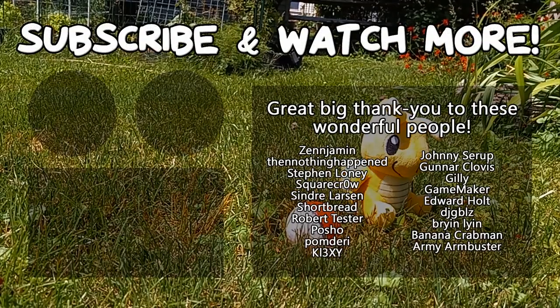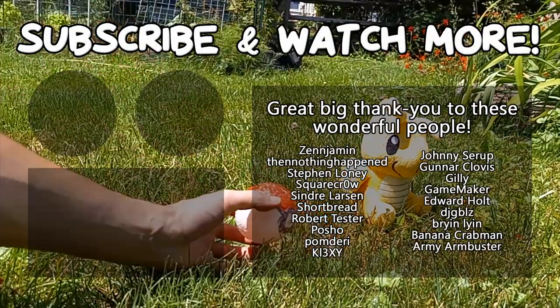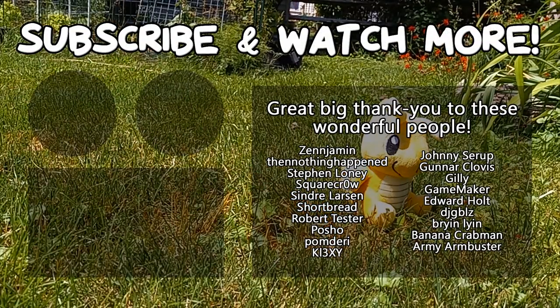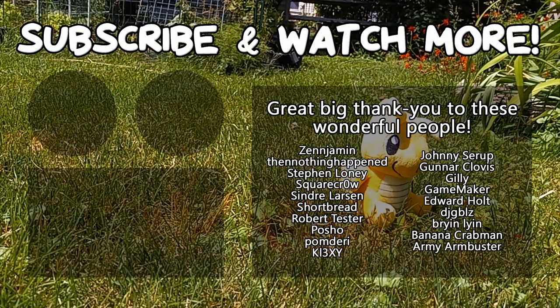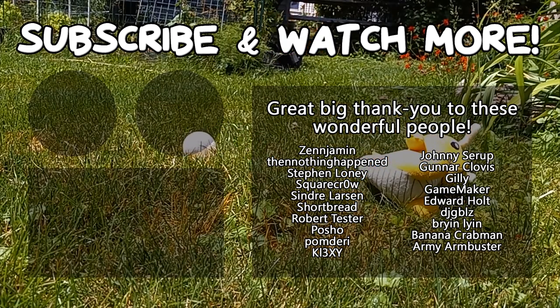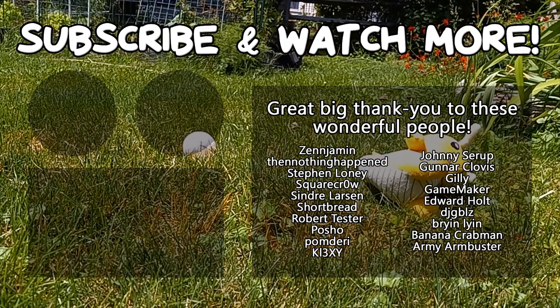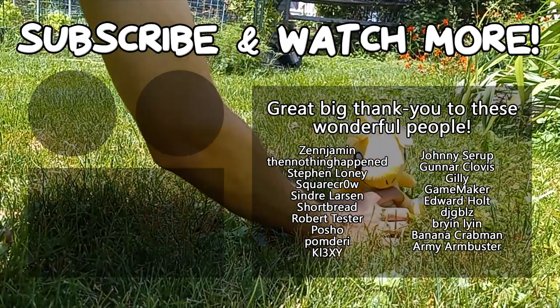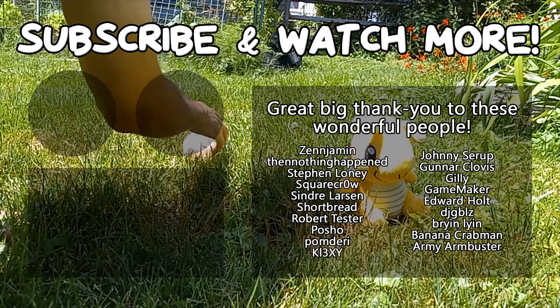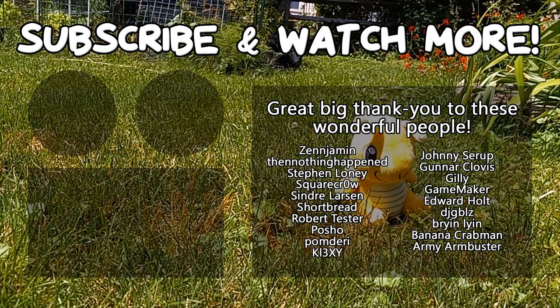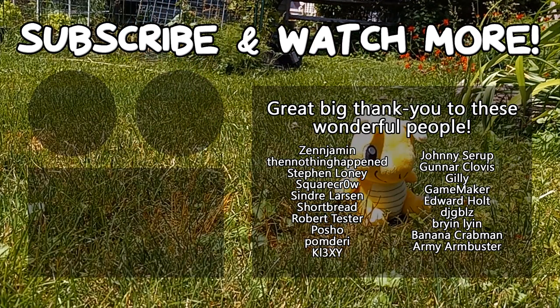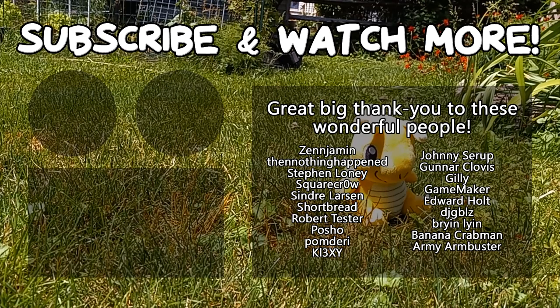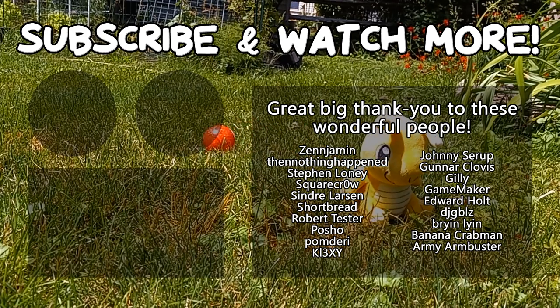Special thanks to Army Armbuster, DJ Gibbles, Edward Hult, Game Maker, Gunnar Clovis, TXE, Posho, Syndra Larson, SquareCrow, Then Nothing Happened, and Zenjimin for supporting these videos. If you want to see your name in the credits or hear yourself shouted out at the end like this, head on over to the Patreon page down in the video description to join the fun.